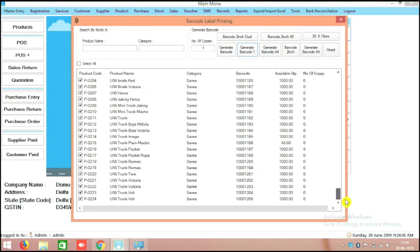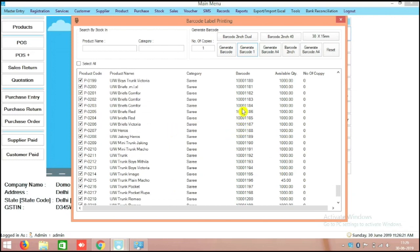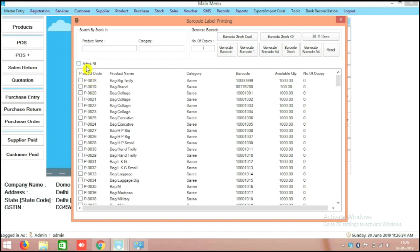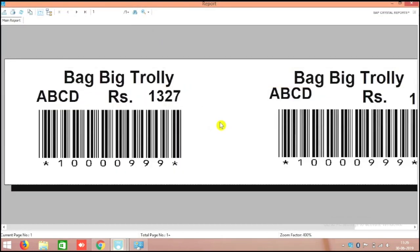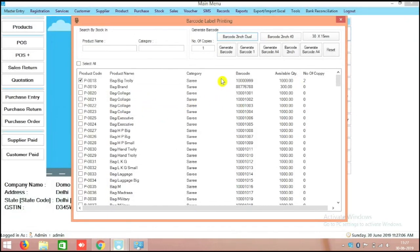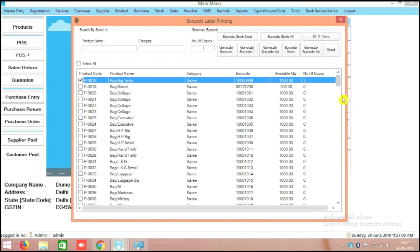This is the way you can generate barcodes from the Rindach POS billing software. It is all auto-generated barcode — we don't need to create any barcode, we just need to print it. Dual barcode is also available at the top. I will select one or two pieces and go to dual barcode. Yes, it is coming — for 4-inch printers, two 2-inch by 2-inch barcodes can be printed in the dual barcode setup. All barcode setups are very clearly available in the Rindach POS billing software.